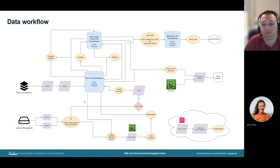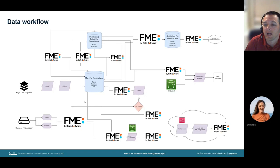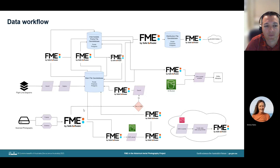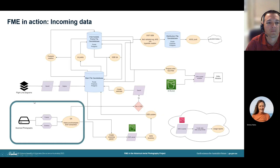So where does FME fit into all of this? Shown here is the data workflow for the project, and this is where we're currently using FME. As you can see, it is a key component throughout the workflow. A major challenge I had when thinking of what to present today was which example to choose — and I couldn't choose one, so I chose multiple. I'll give an overview of a number of the FME processes we have in place, diving into more detail on some and demonstrating how FME helps us solve our problems and support the project.